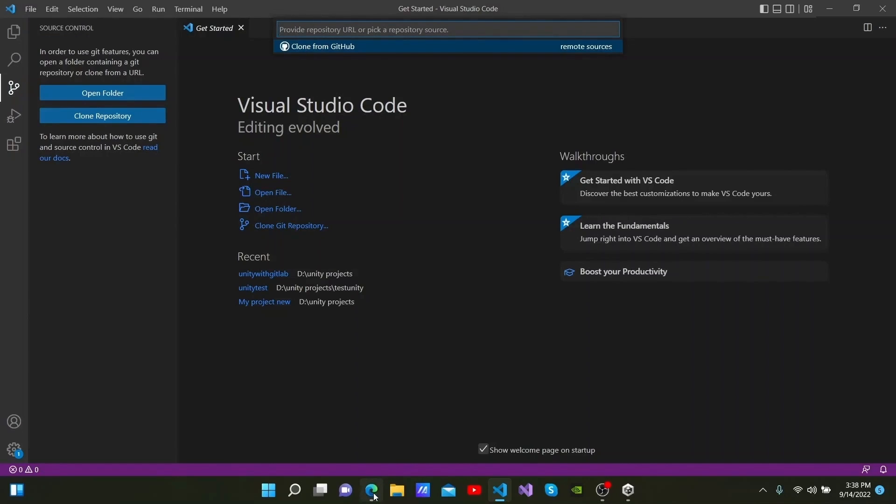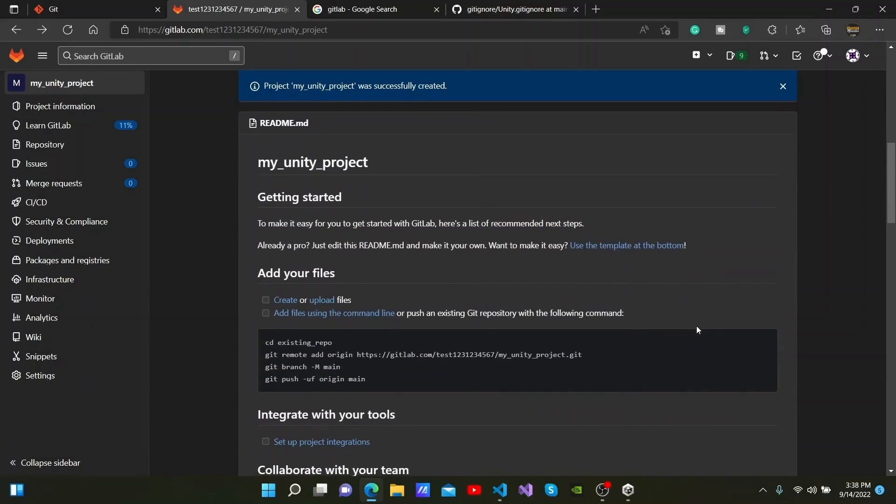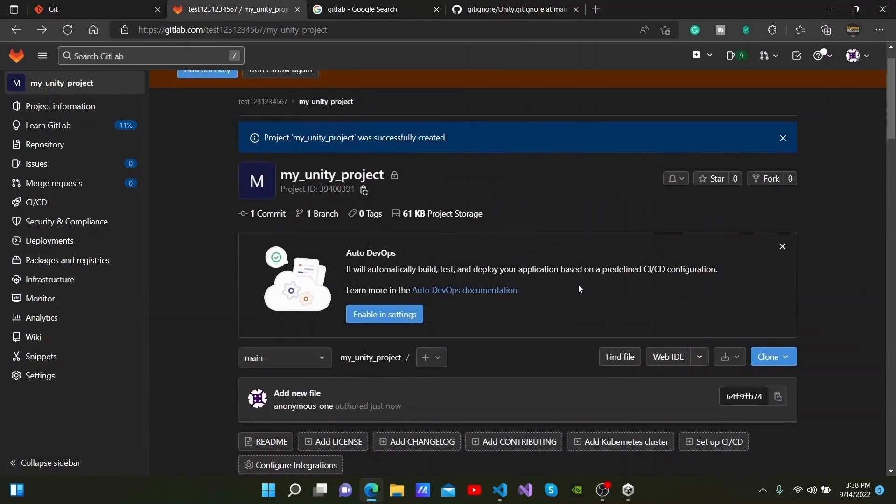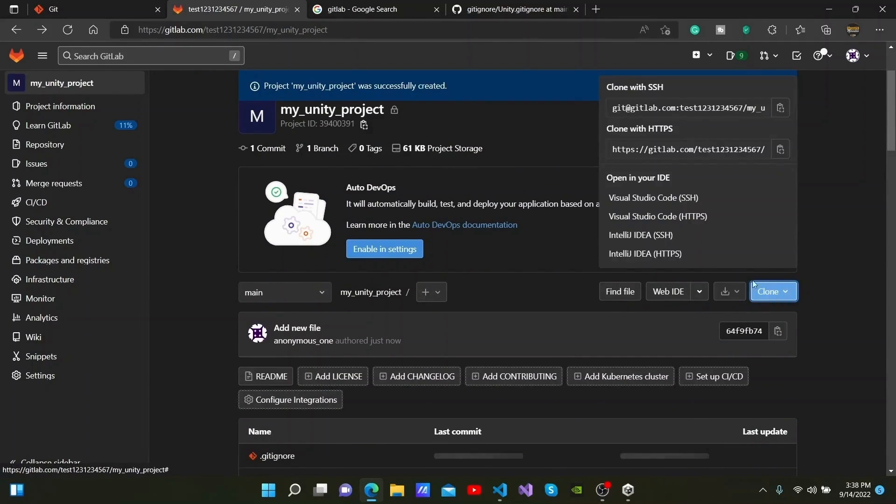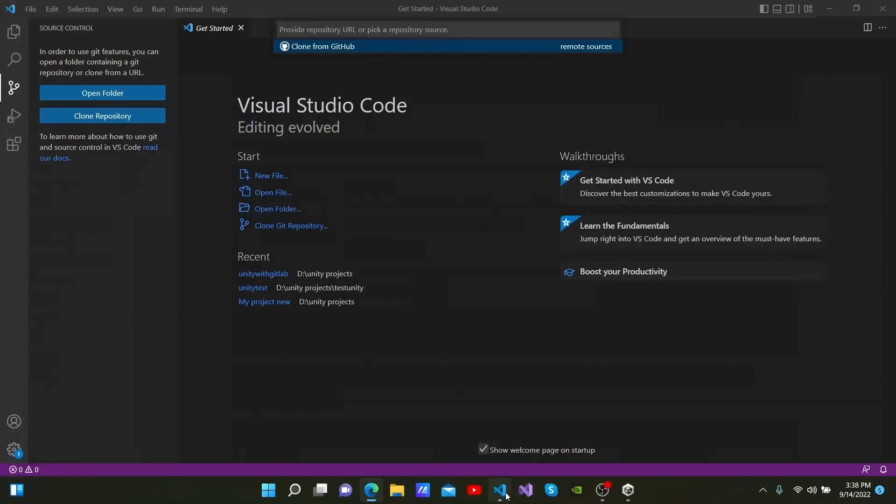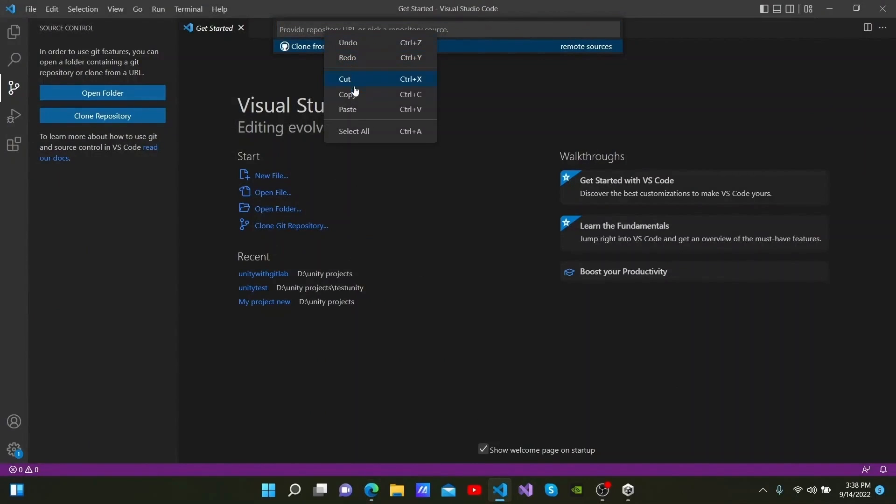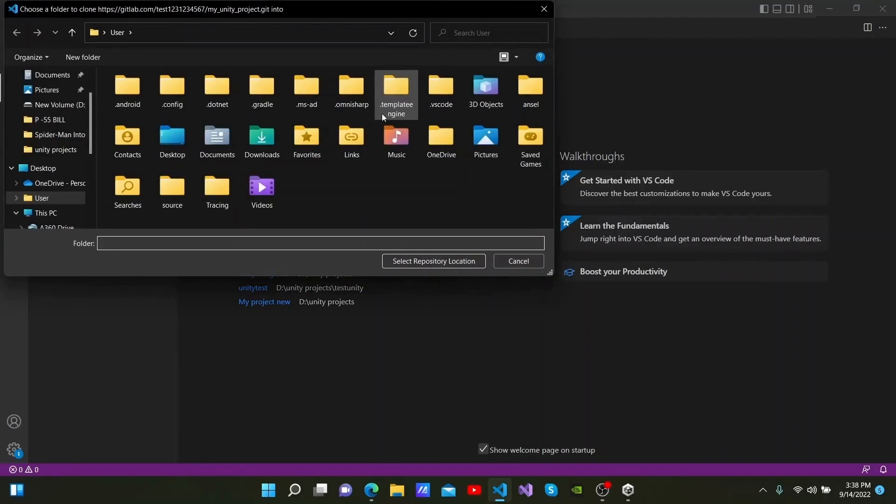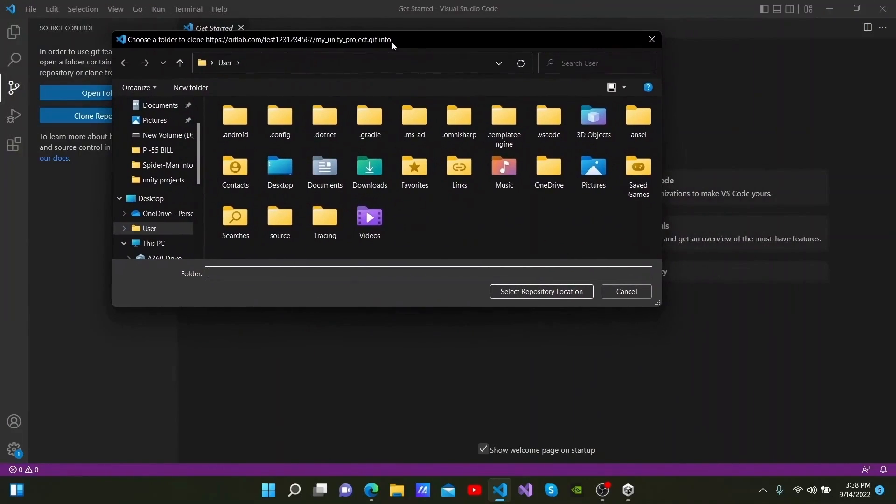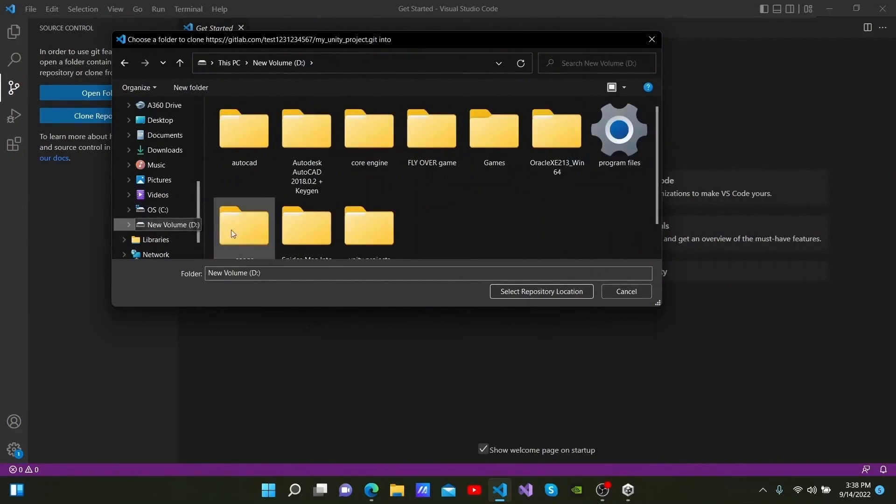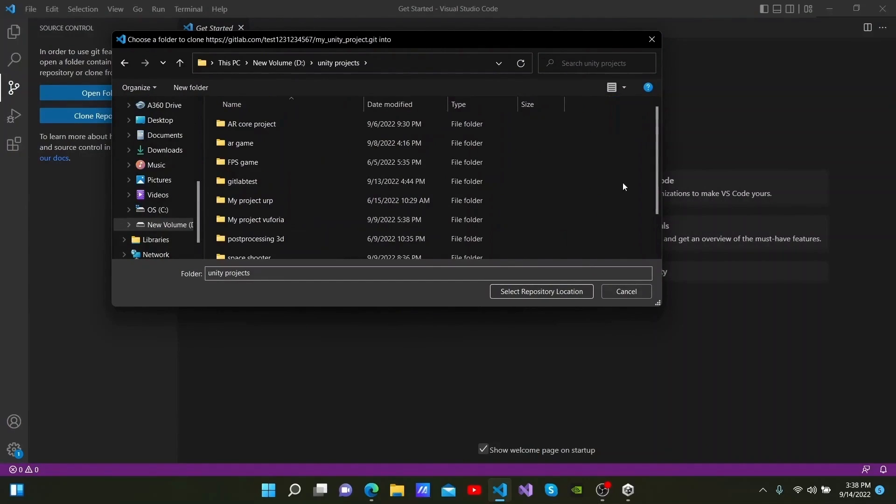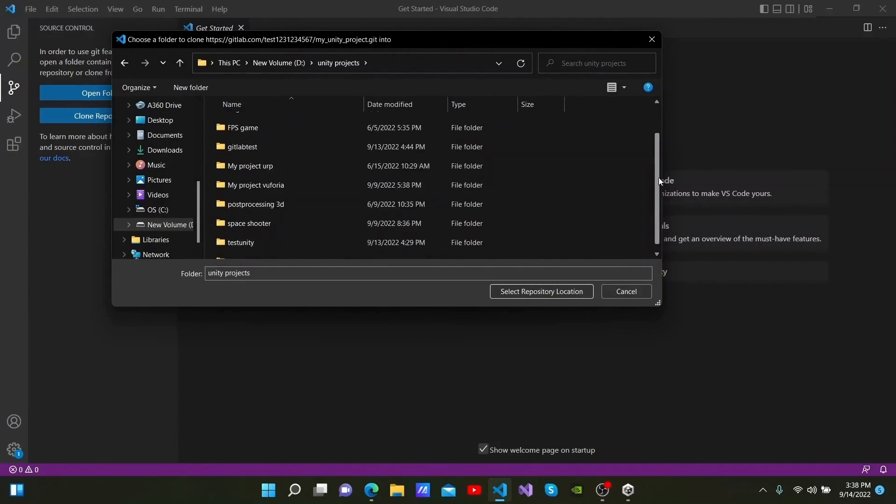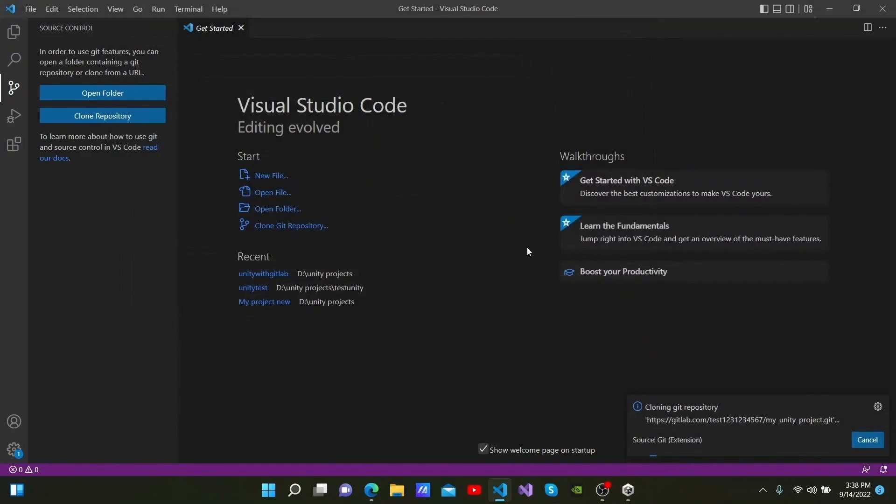You can then paste the URL of the repository here. I can find the URL of the repository by going to clone here and copying the link in the clone with https section. I will then come back to Visual Studio Code and paste it here. They are now asking me for a location to save the repository. So, I am going to select the location that I have saved my Unity projects in and click Select Repository Location.